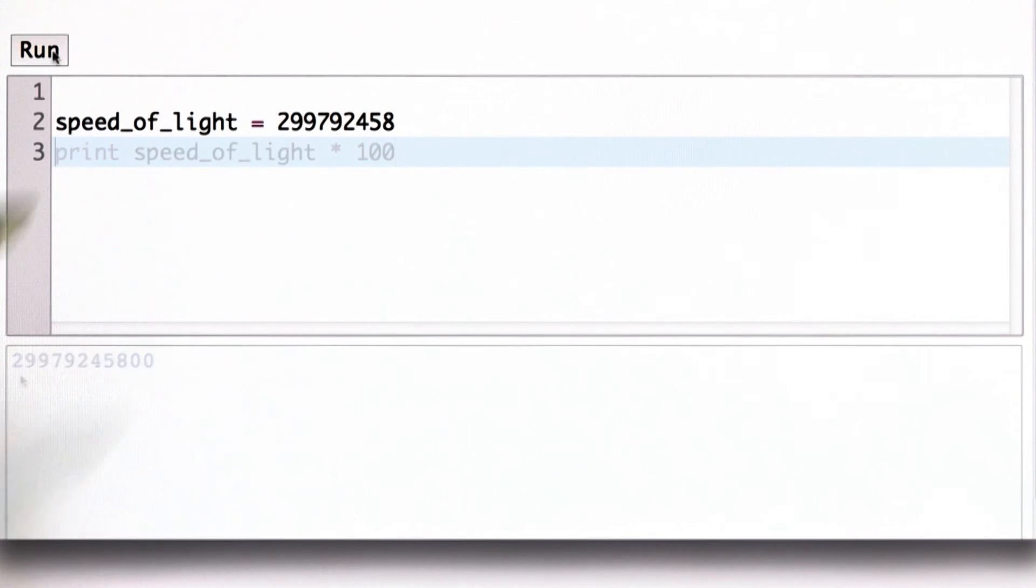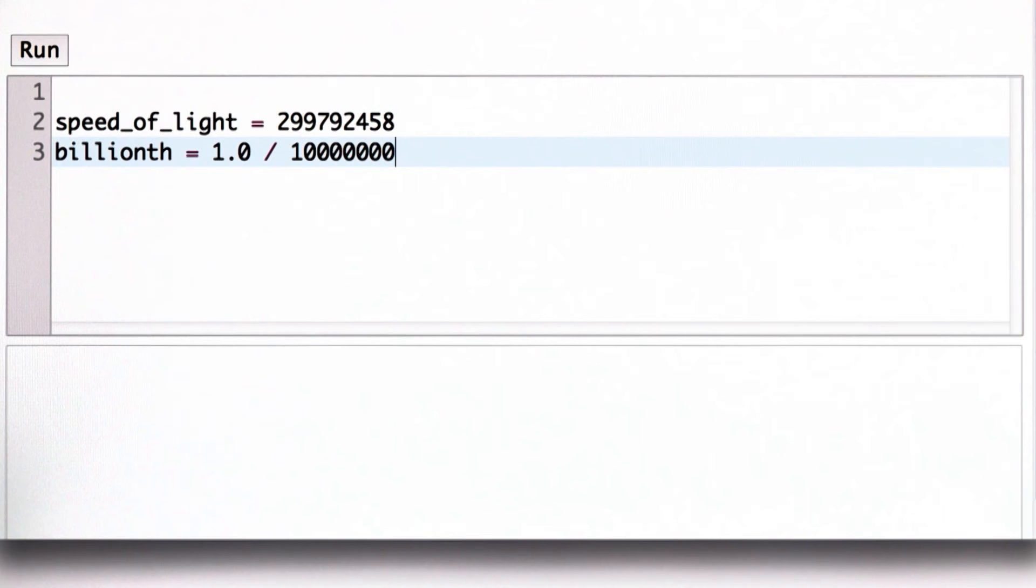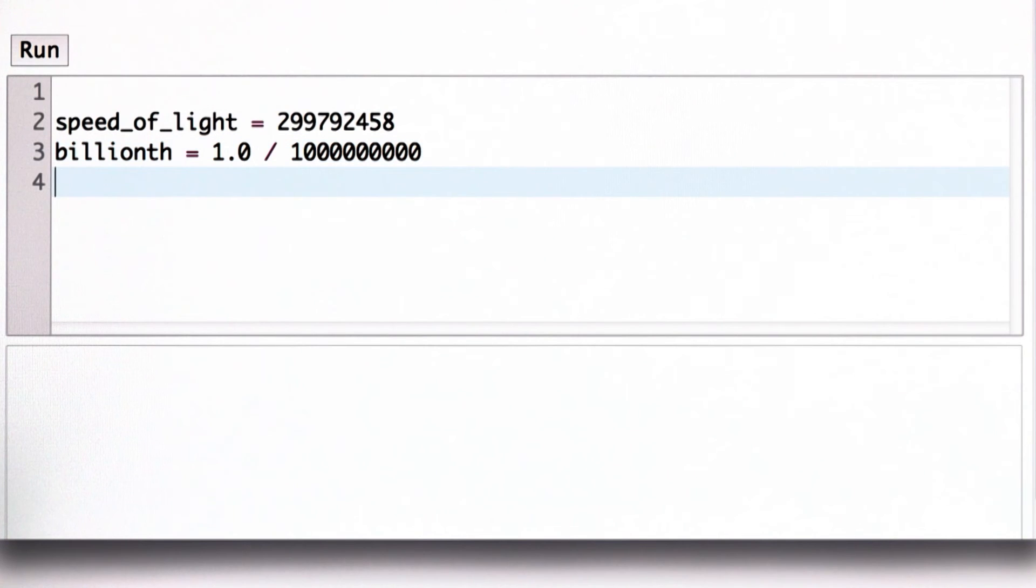So let's define another variable. This one will define billionth, which means 1 divided by a billion. That's hard enough to remember how many zeros to type. So it's nice to have that in a variable.